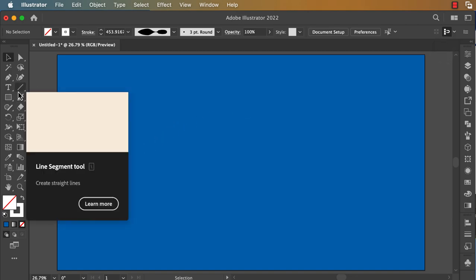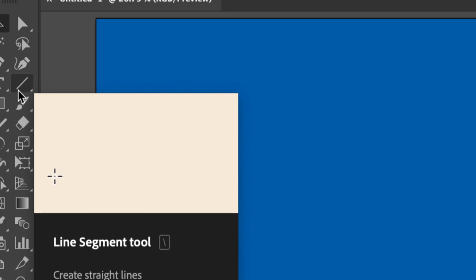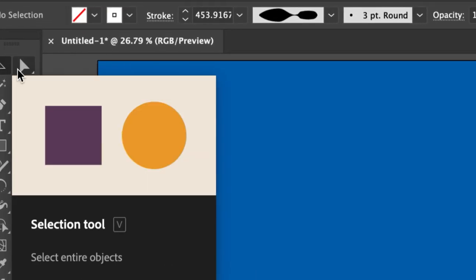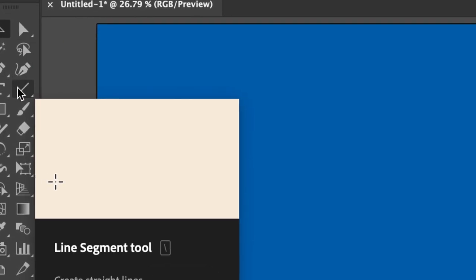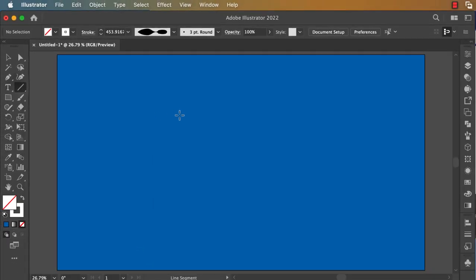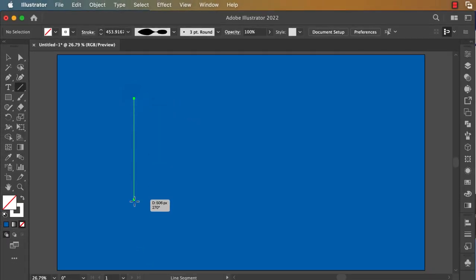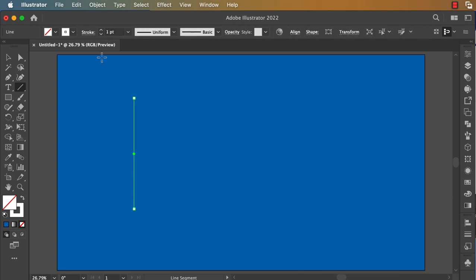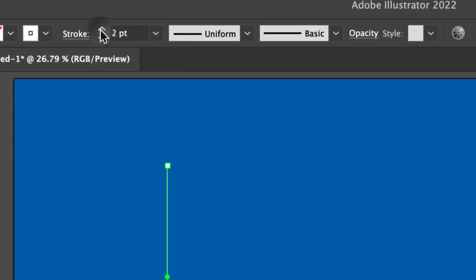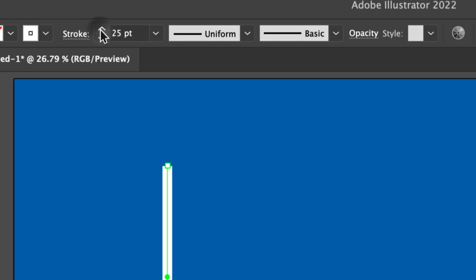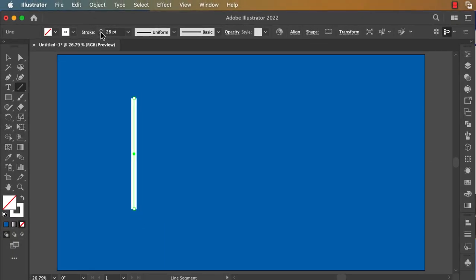When you click on it, you can hold Shift and click and drag to create a vertical segment. Here you can increase the stroke width.